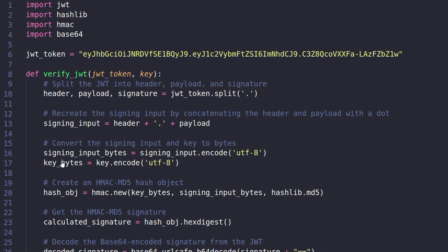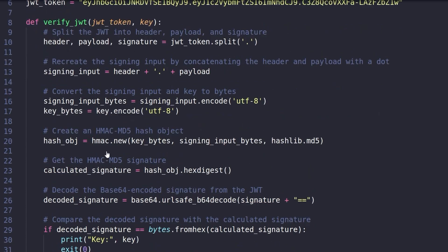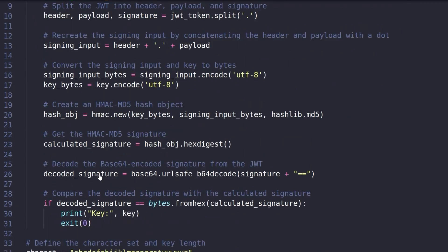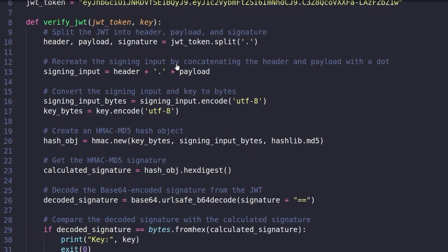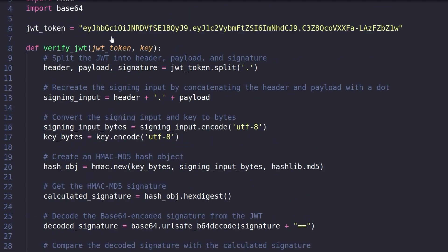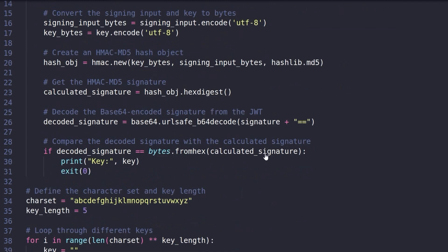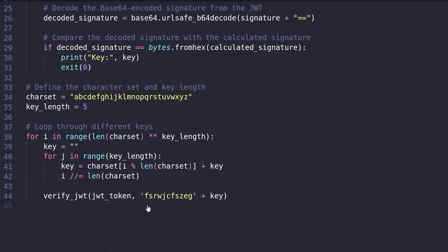And then it's going to convert the signing input. So that's our header and our payload. It's going to get the key bytes, the potential key. It's basically going to hash this using the HMAC MD5 algorithm. And then it's going to calculate the signature. It's going to try to decode it. And then it's going to compare and say, does the decoded signature equal the calculated signature? So we're essentially just taking the same data. This is the same header, the same payload. And we're just going through and trying to generate every possible signature based on the characters that we have.